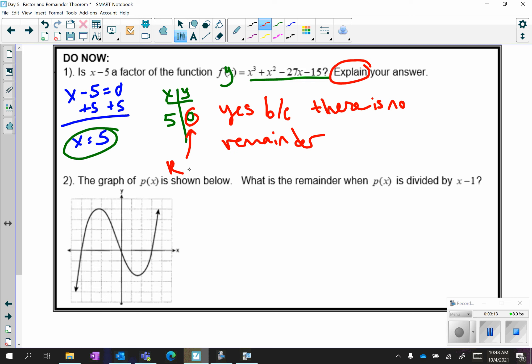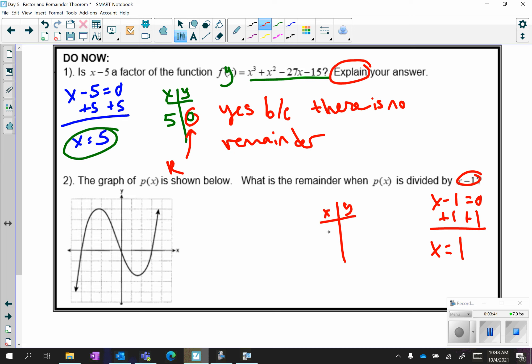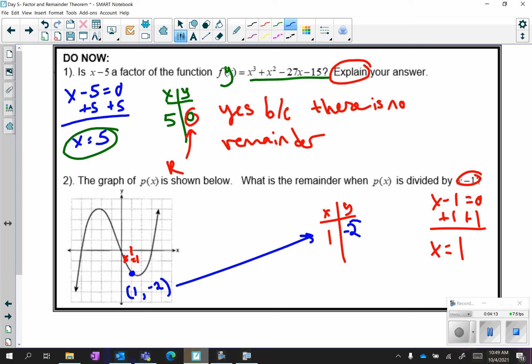For the second one, it's pretty much the same thing but with a graph instead of an equation. We are dividing by x minus 1, so we solve for x and get x equals positive 1. From the last example we would put something in y equals, go to the table, and see what the y value is at 1. Unfortunately for this example we don't have an equation — we have a graph — so we go to where x equals 1 on the graph. At x equals 1, we see the coordinate (1, negative 2), which means your table is (1, negative 2), and the negative 2 is your remainder.